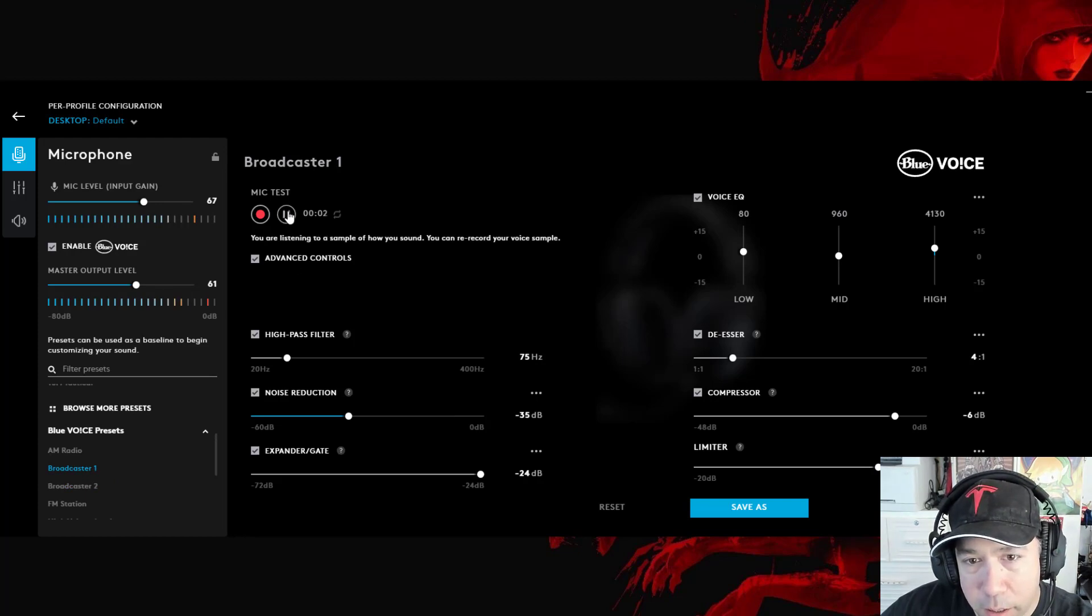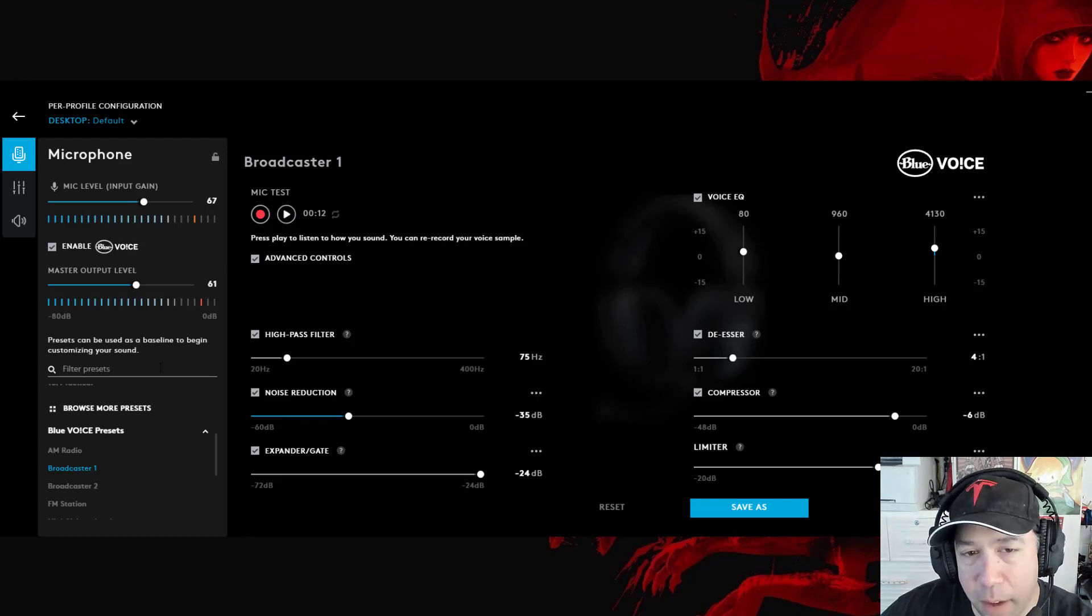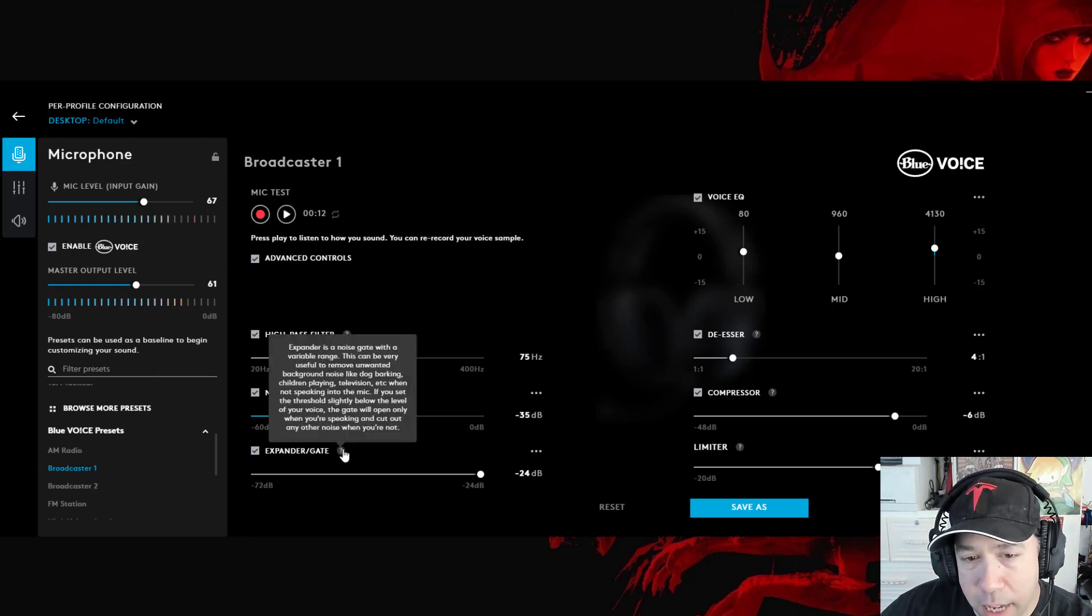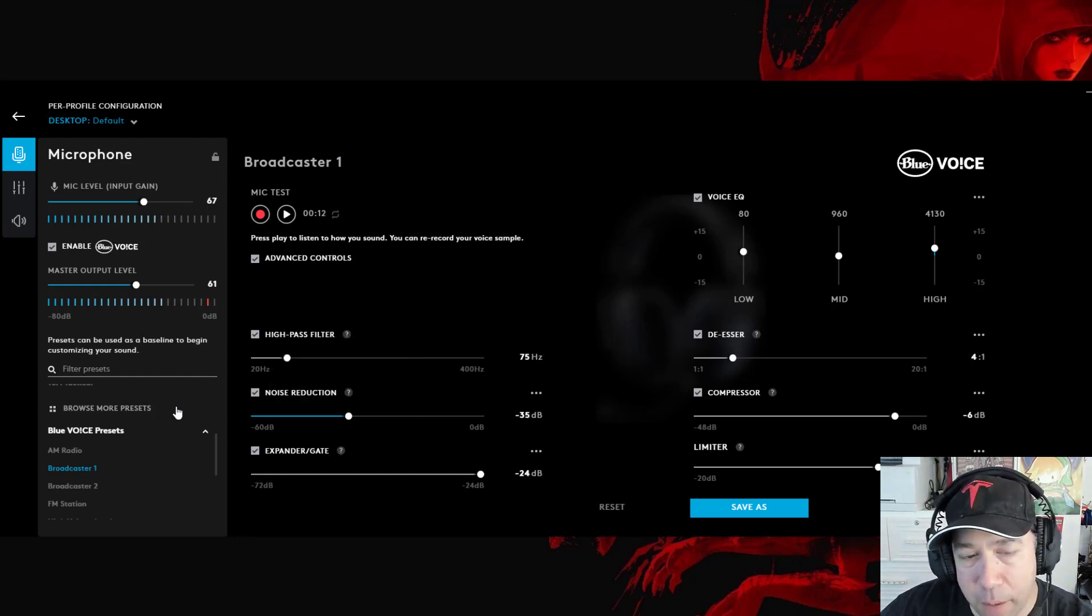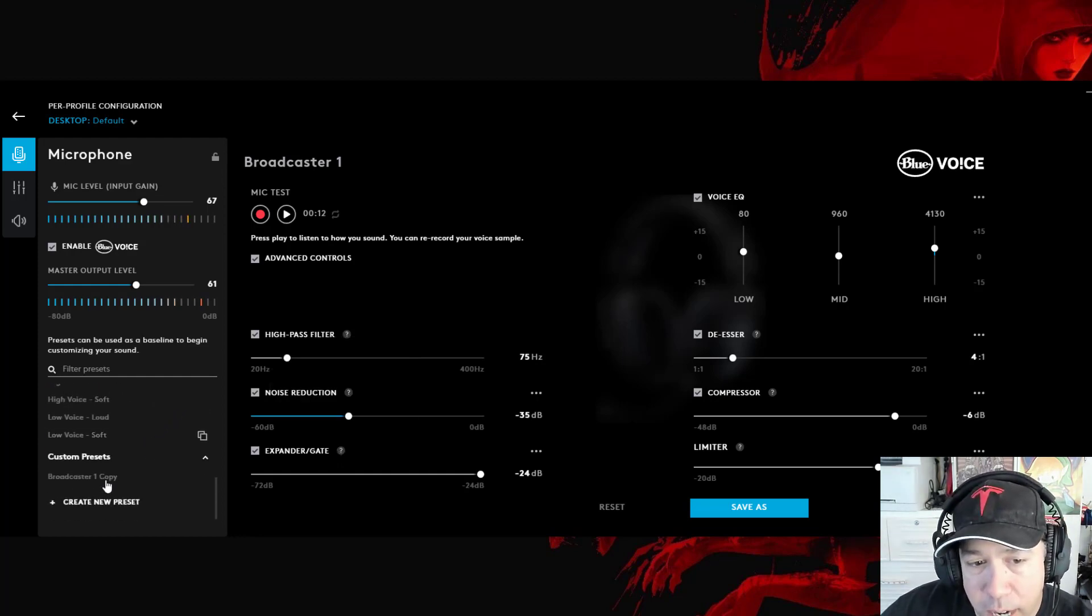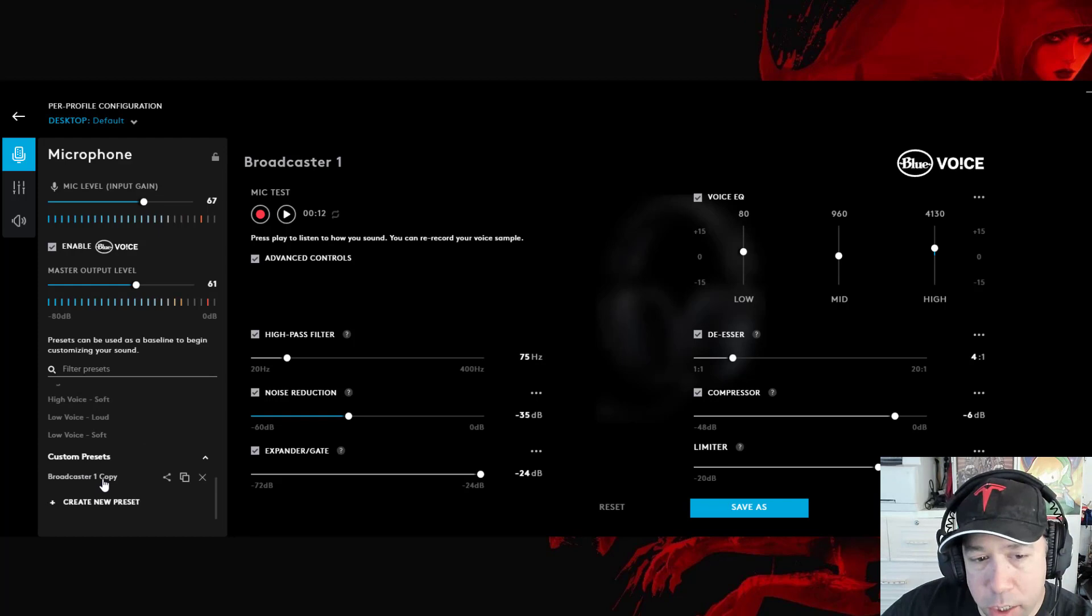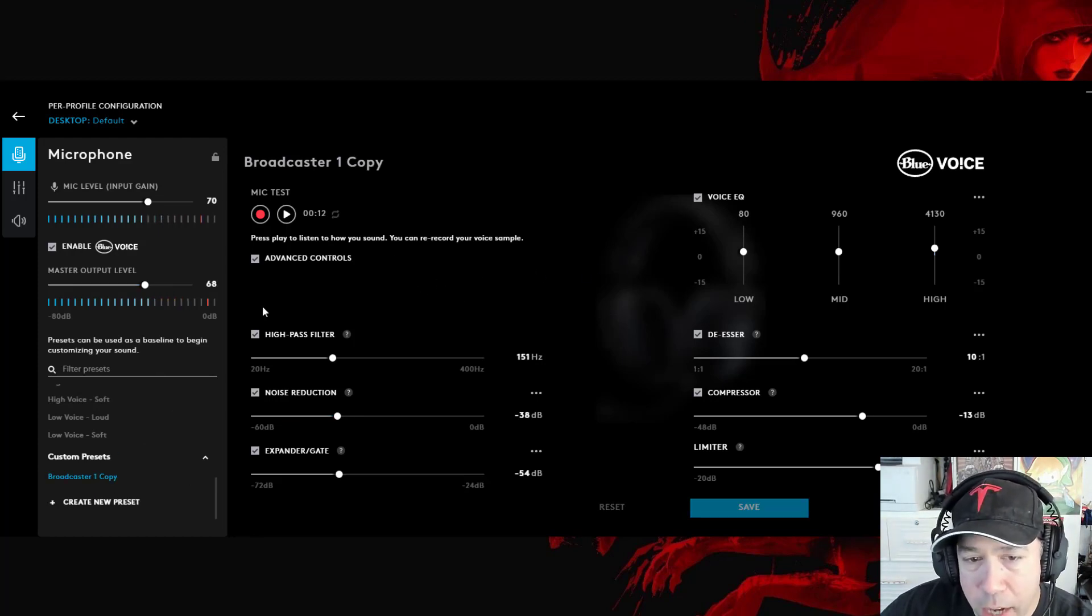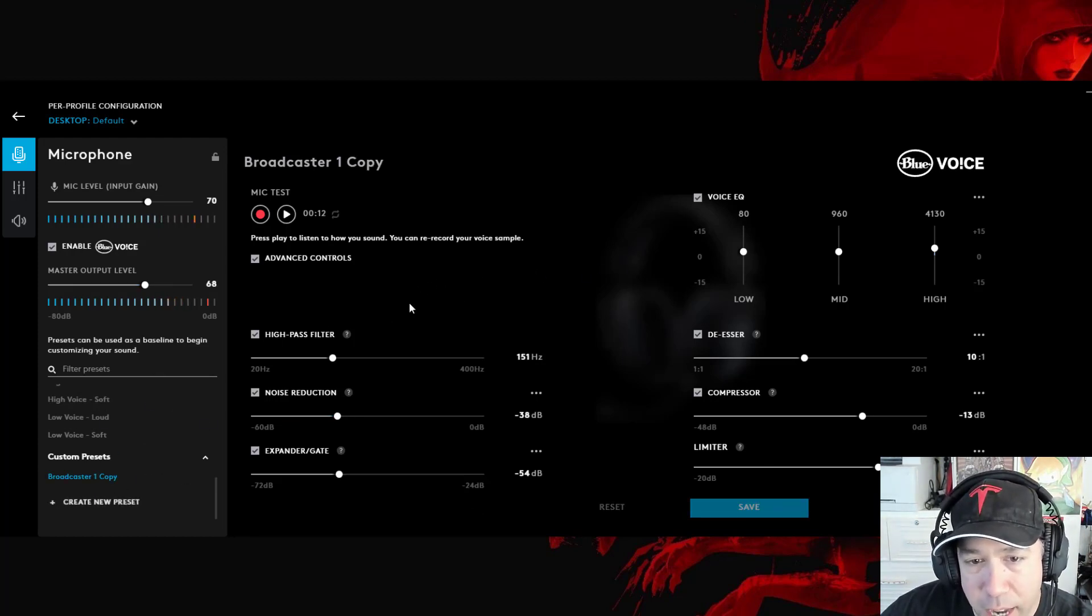But I still hear my voice being cut in and out as the filtering, the expander gate, is cutting out too much background noise to where it's actually taking out my voice. Because I do have some fans going. It's 90 degrees right now. So then I created my own custom preset so you can adjust your own levels and save it as a custom preset.